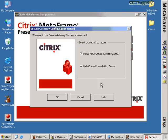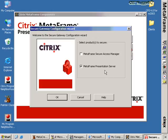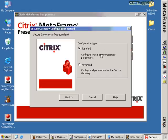The next thing we have to do is configure Secure Gateway. We get the option to configure whether we want to secure it for MSAM — Metaframe Secure Access Manager — or whether we're just connecting to Metaframe Presentation Servers. In our case we don't have any MSAM in this environment, so we're only connecting to Presentation Servers. We click OK and the next screen asks whether we want the standard configuration or the advanced configuration. We'll just do the standard for now.